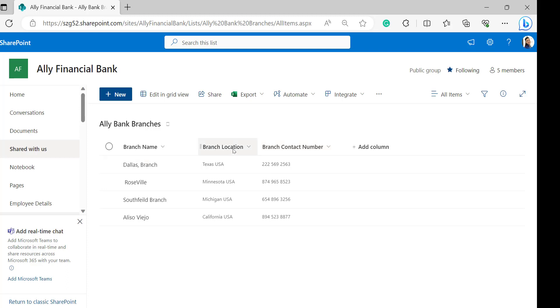Here in the branch location there is a space between Texas and USA. So now I want to replace this space with a comma. So let's create a calculated column for this to replace the space.